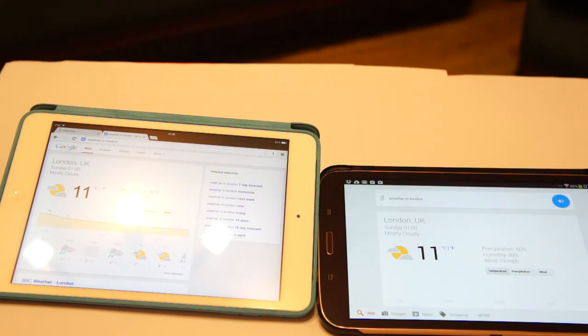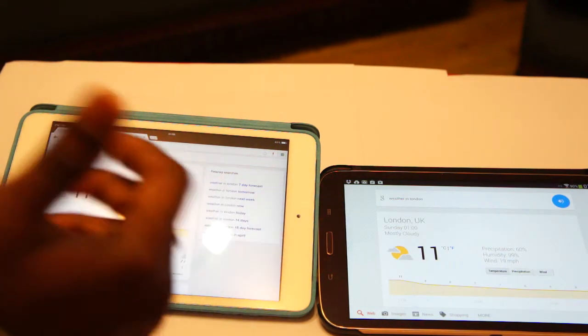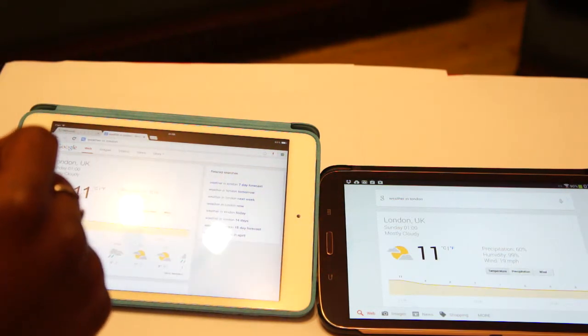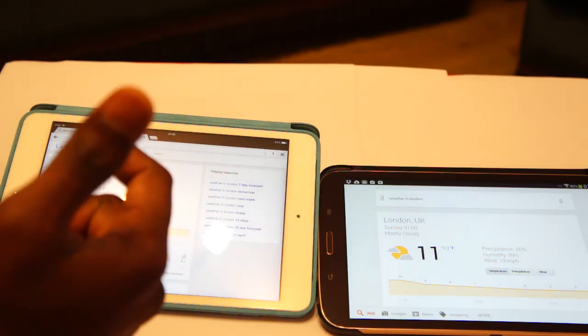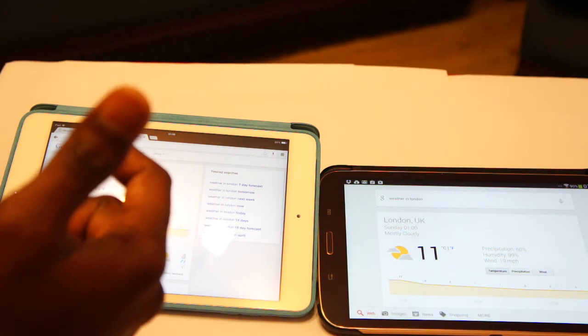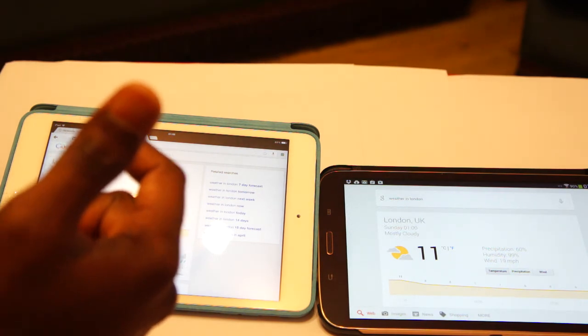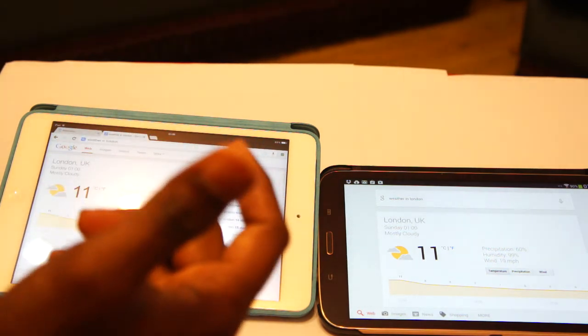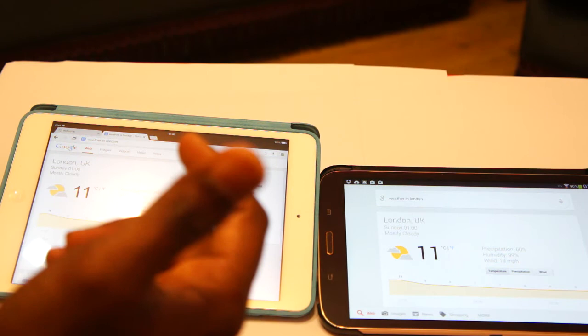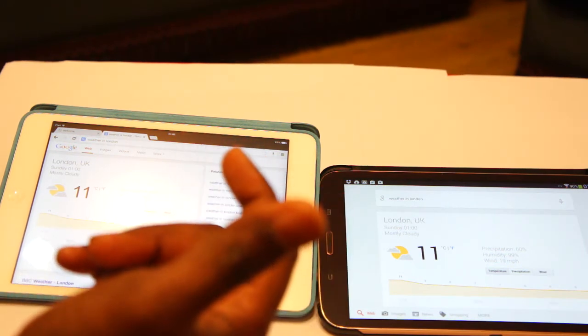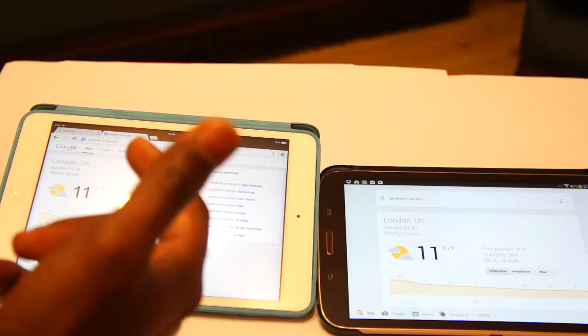It's 11 degrees and mostly cloudy in London. Let's see again the iPad mini Retina is faster, quicker than the rival Samsung Galaxy Tab 3 8 inches which is having 1.5GB of RAM processing capacity.